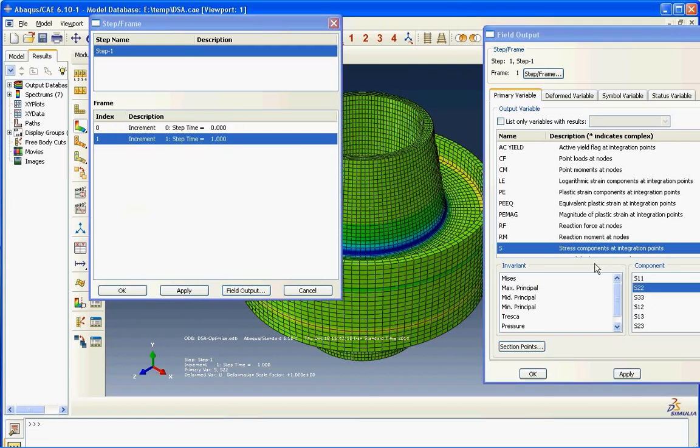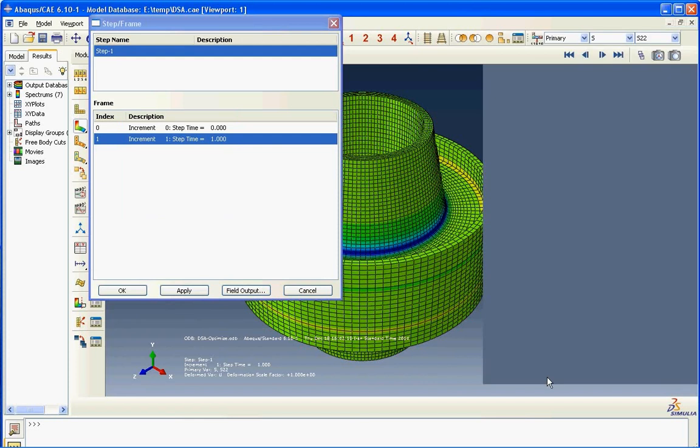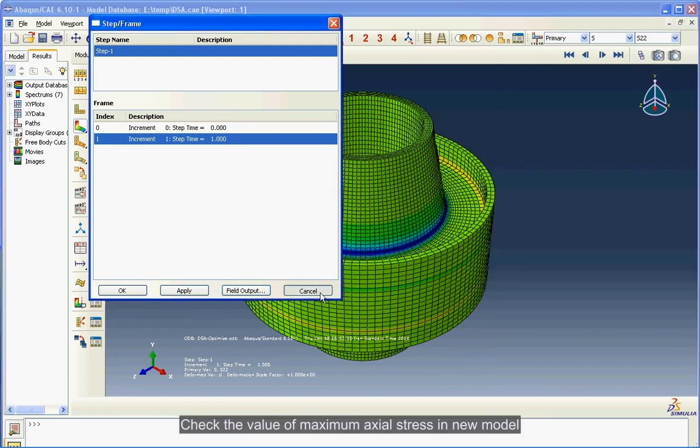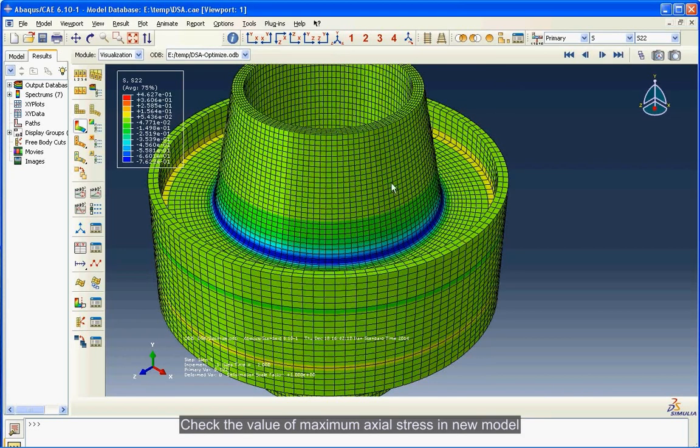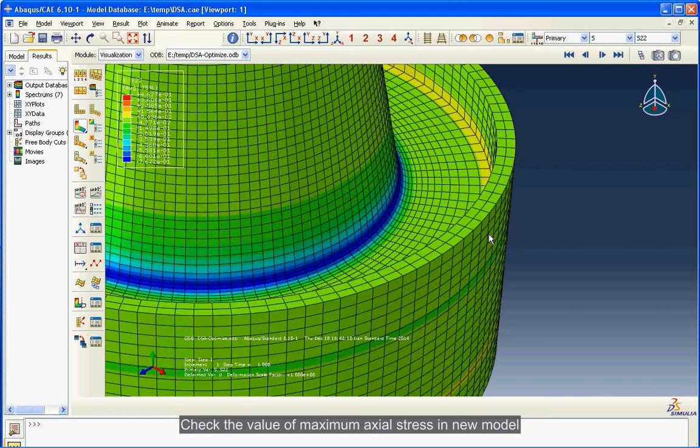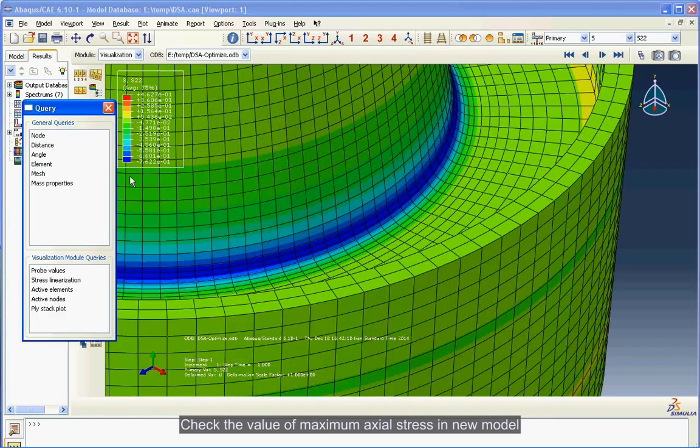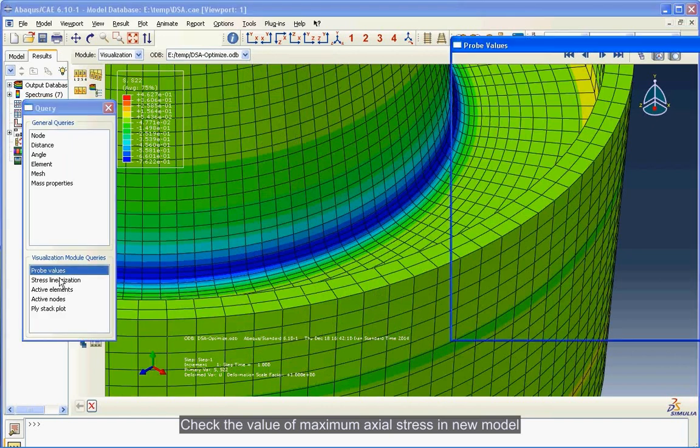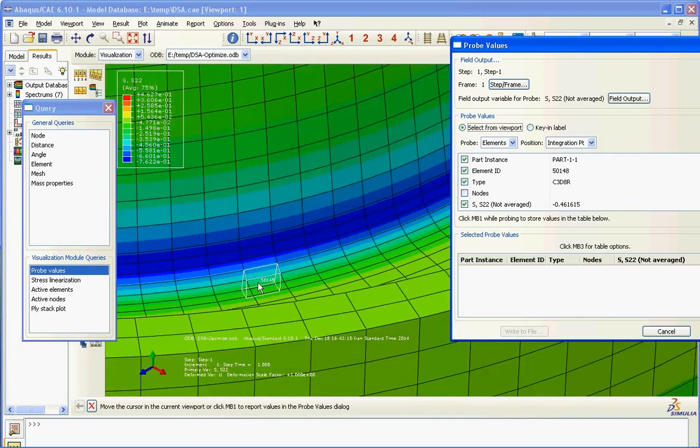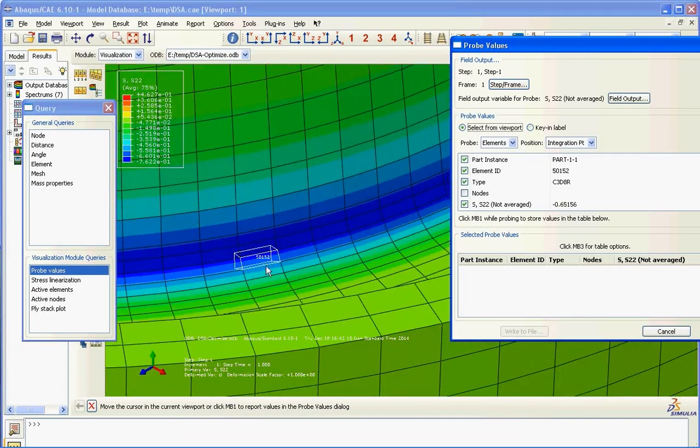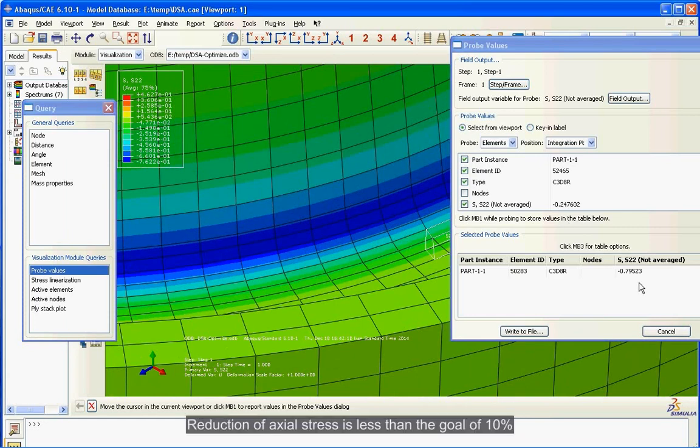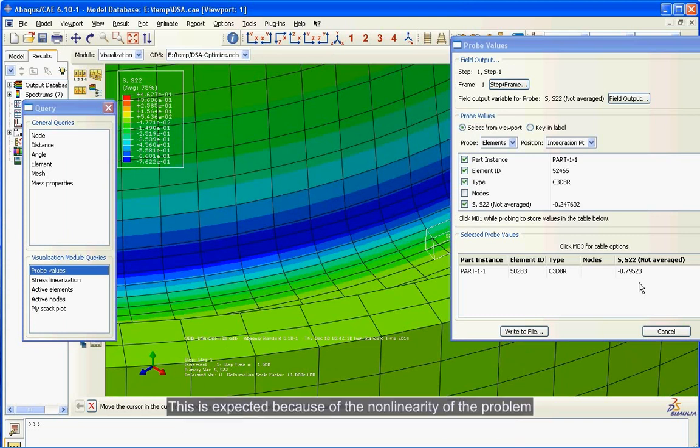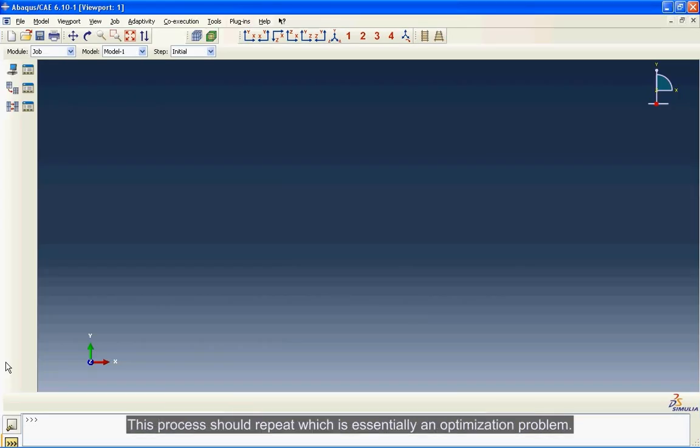Check the value of maximum axial stress in new model. Reduction of axial stress is less than the goal of 10%. This is expected because of the non-linearity of the problem. This process should repeat, which is essentially an optimization problem.